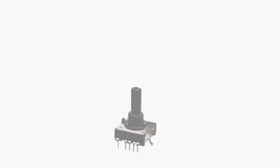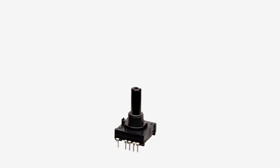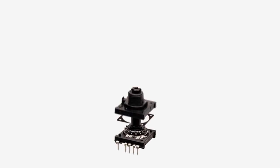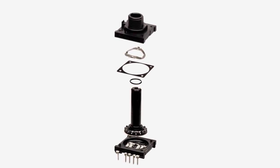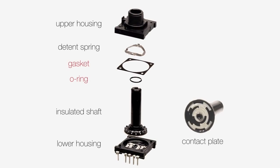The EVQ V9 series is a mechanical absolute rotary encoder featuring a 4-bit gray code output. The unique feature of this encoder is an internal construction which includes a gasket and an O-ring to provide water and humidity resistance.